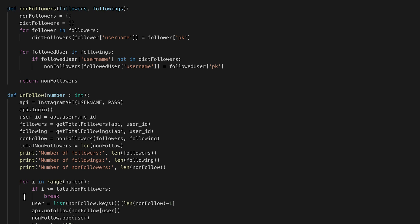So we go from the longest non-follower, the person you have been following the longest but doesn't follow you back. This for loop will go and unfollow in that order, so longest non-follower it will unfollow first.